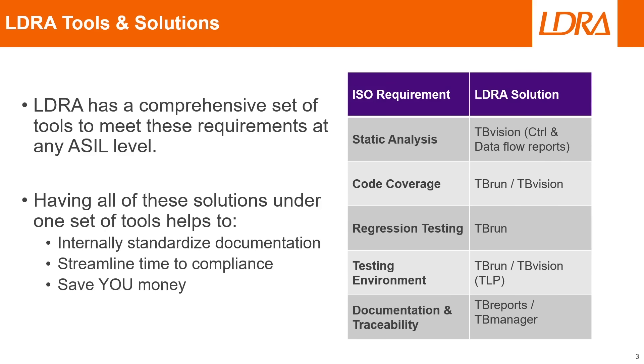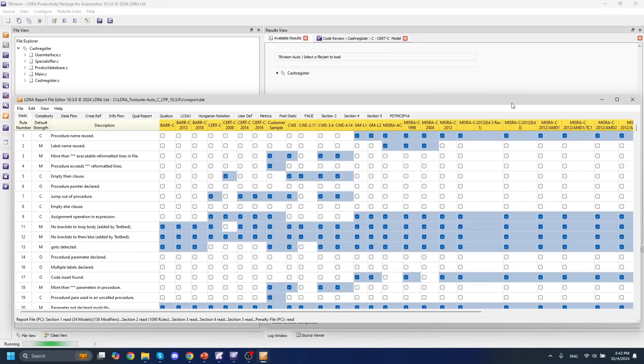So let's go and take a look at how the LDRA productivity package for automotive can help you do all of these various requirements. The automotive productivity package comes with over 30 different coding standards as well as the ability to create custom rules and custom coding standards yourself to suit your needs. From MISRA-C to CWE, I'm sure you'll find something that you like.